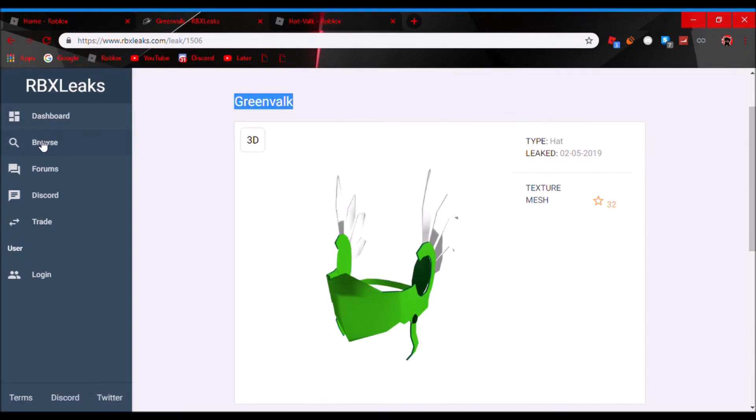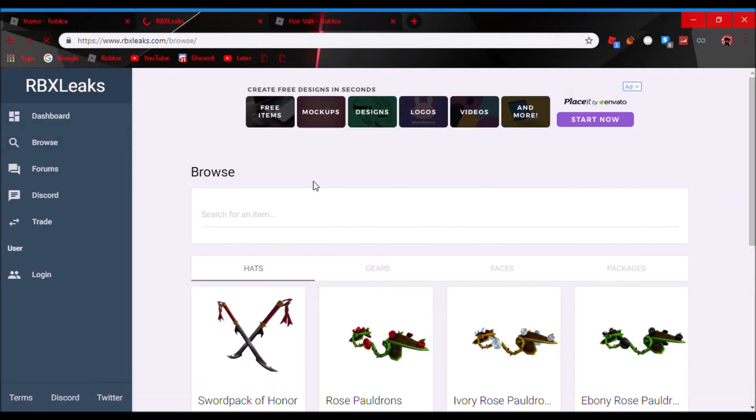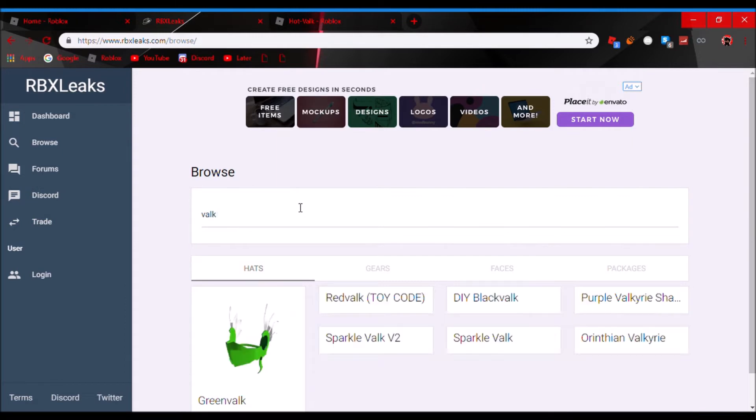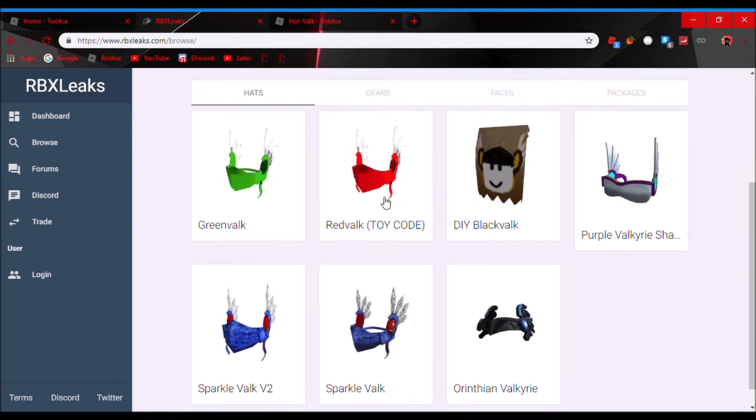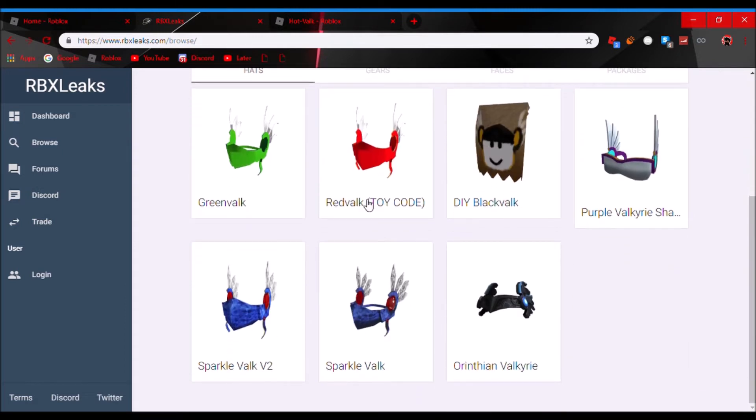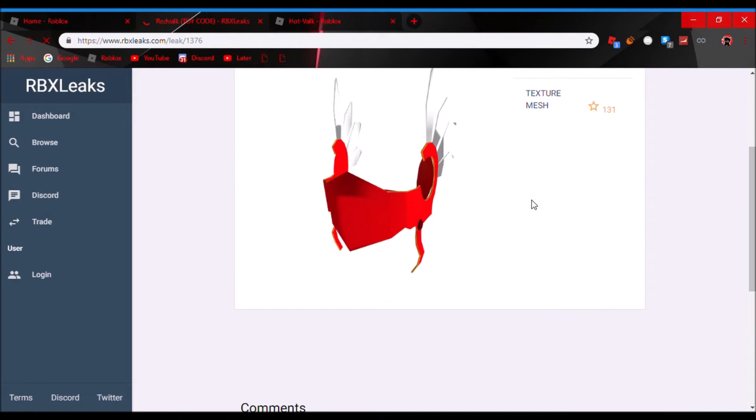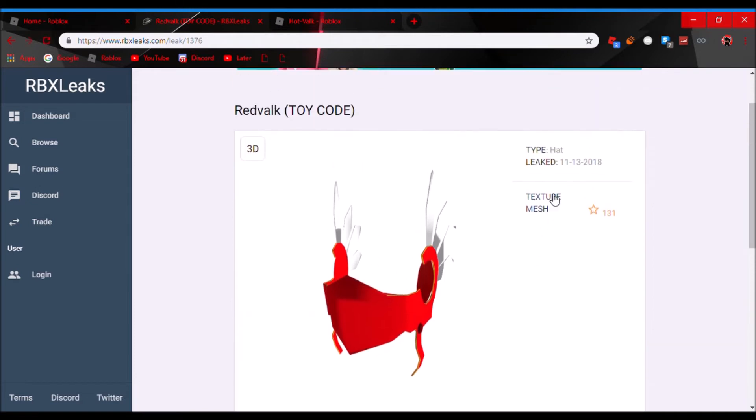And if I go browse and I browse up all the valks, like if I search a valk, like red valk, sparkle time valk, I remember when that was about to come out. So, texture.